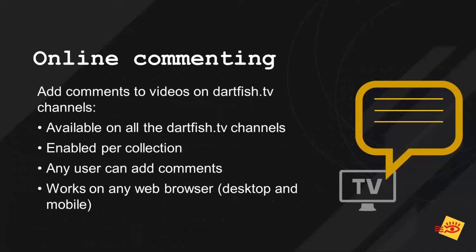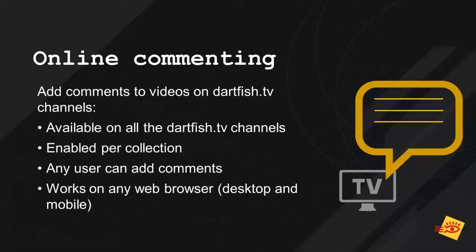That's available on all Dartfish TV channels, you don't need any special channel, even the basic ones have it. That's managed by collection, you can enable comments by collection and any user can add comments from web browsers, either desktop or mobile browsers. That means you don't need any license to add comments, any Dartfish license. Any user who has a Dartfish TV account and who has access to the videos on the Dartfish TV channel can add comments, can add his own opinion or can exchange with the content creator to give more value to the content that is on Dartfish TV.